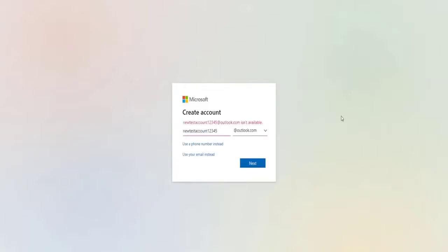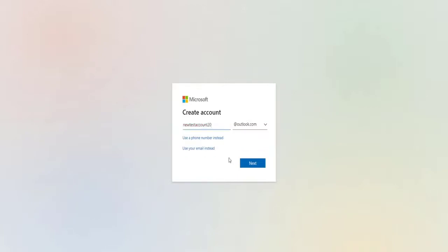If there's no known server issue at all, then the most effective solution for Xbox Live error code 8015402b is by verifying your email address. This is especially true if you use a non-Microsoft email address in your Xbox Live account.